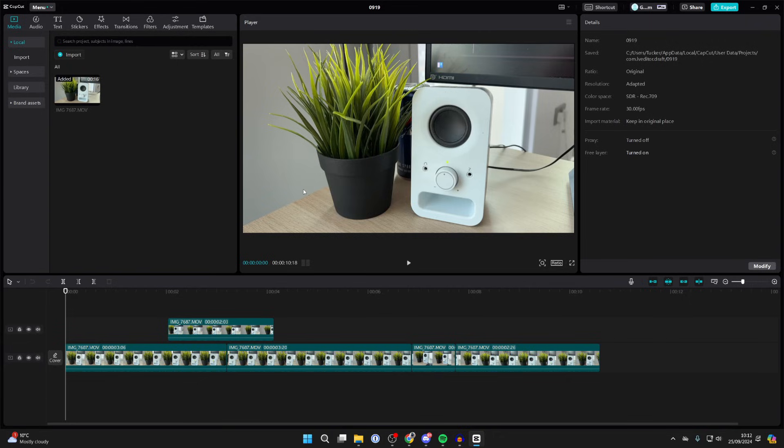Once you're finished with it and want to save the project and export it to its own video file, all you need to do is go to the top right of CapCut and click on the export button.